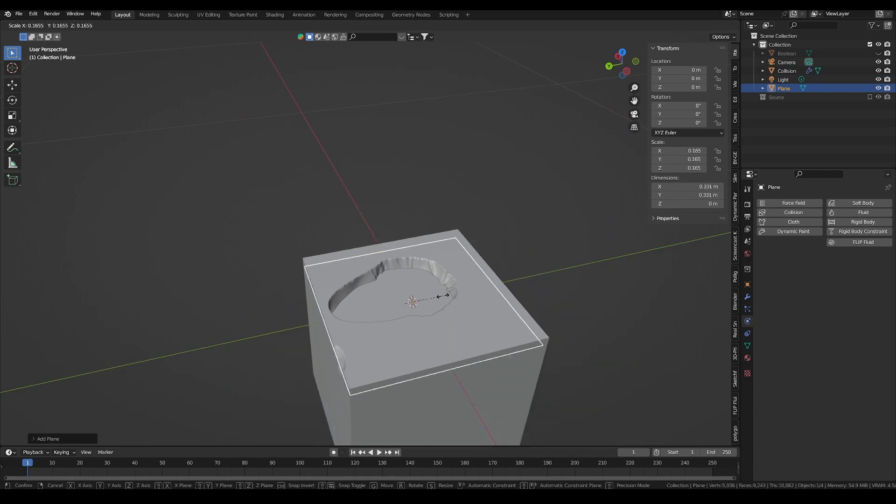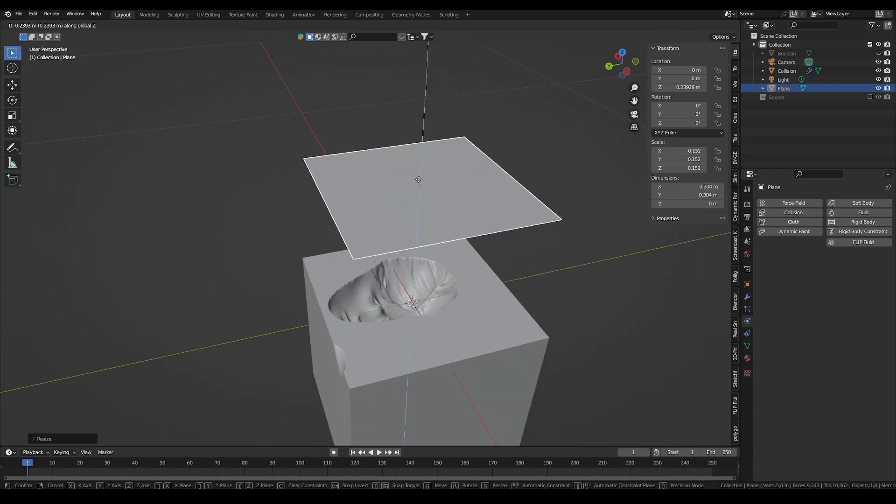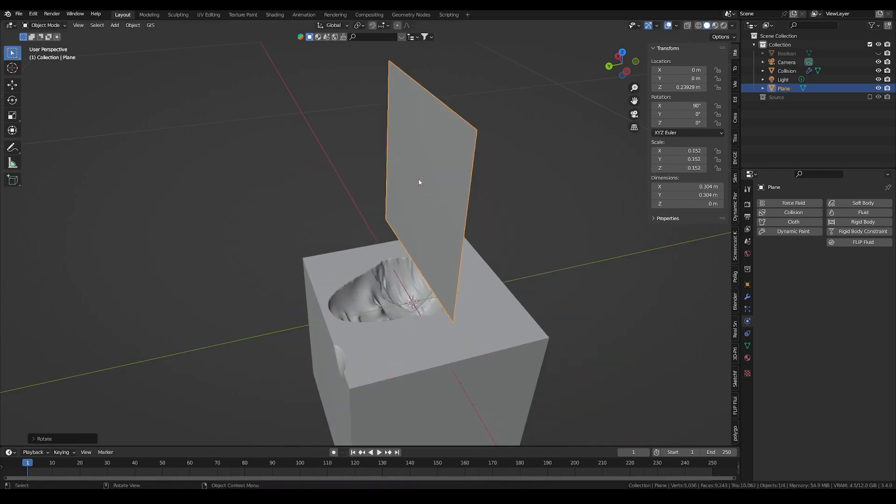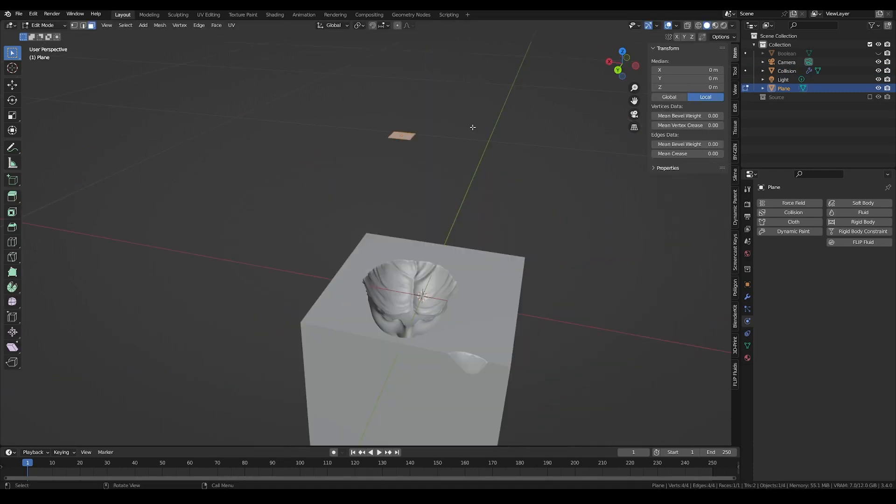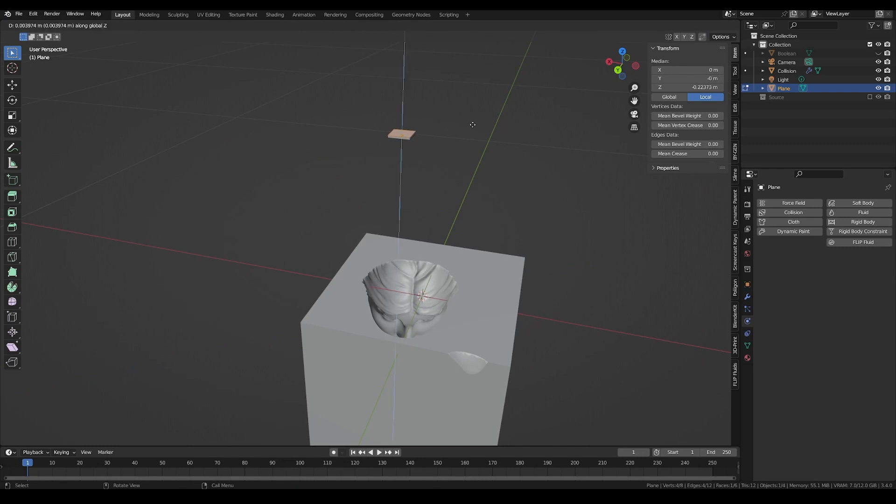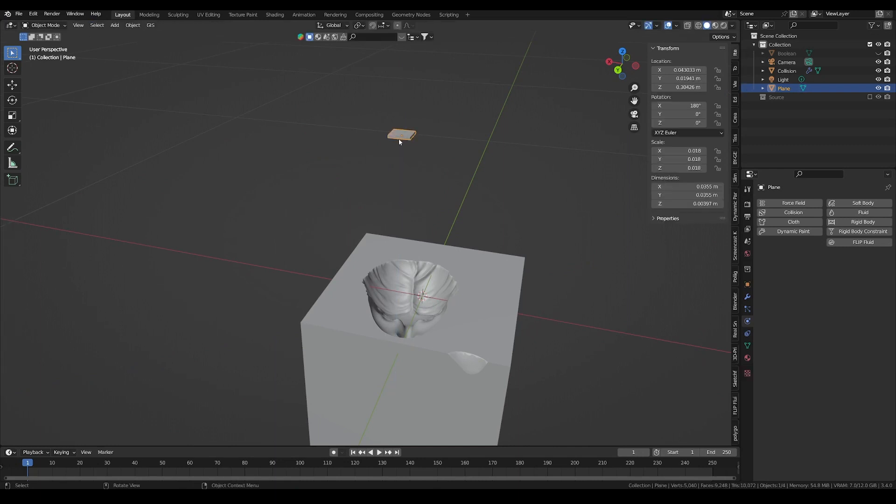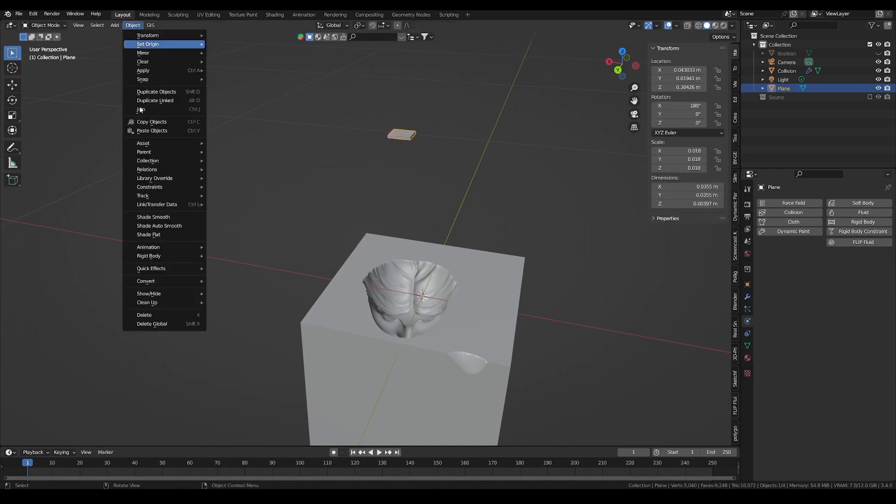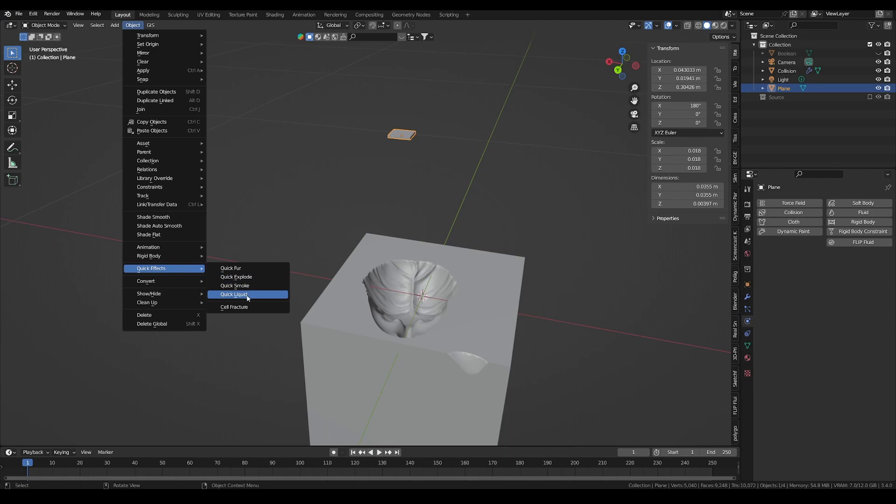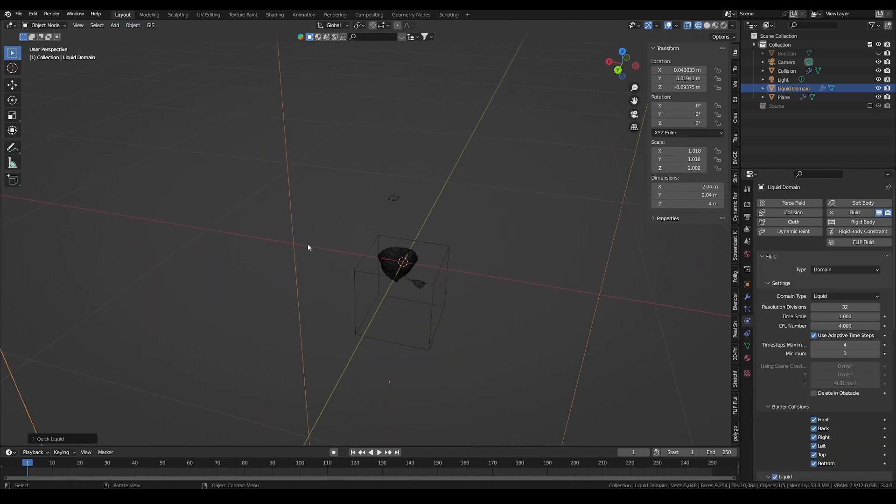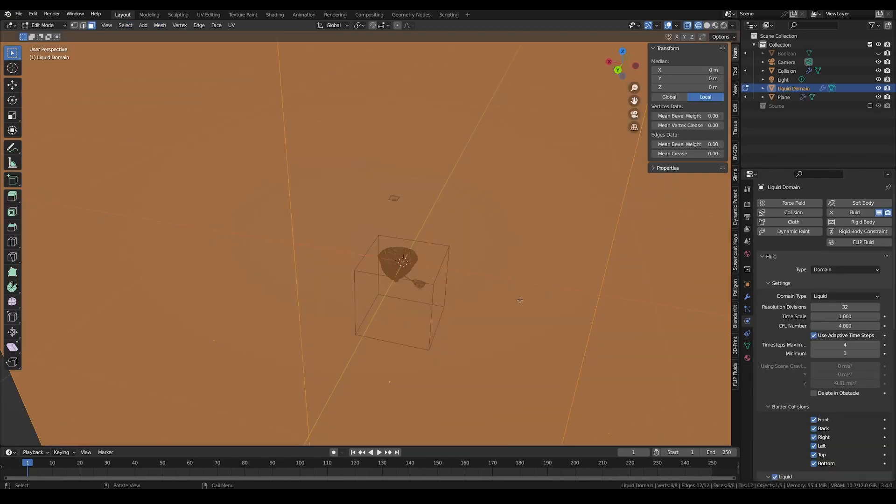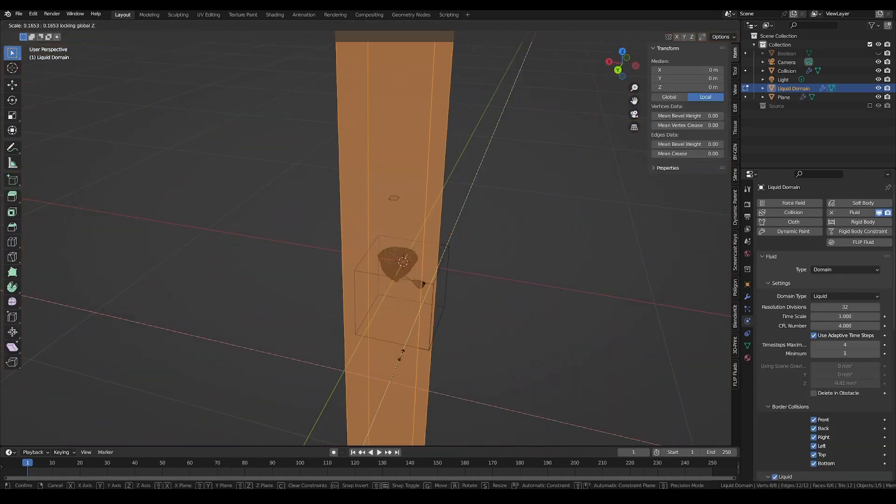Then, the easiest way is to add some geometry to add liquid into the simulation. A simple plane with thickness will do. And just go into the object tab, quick effect and quick liquid.